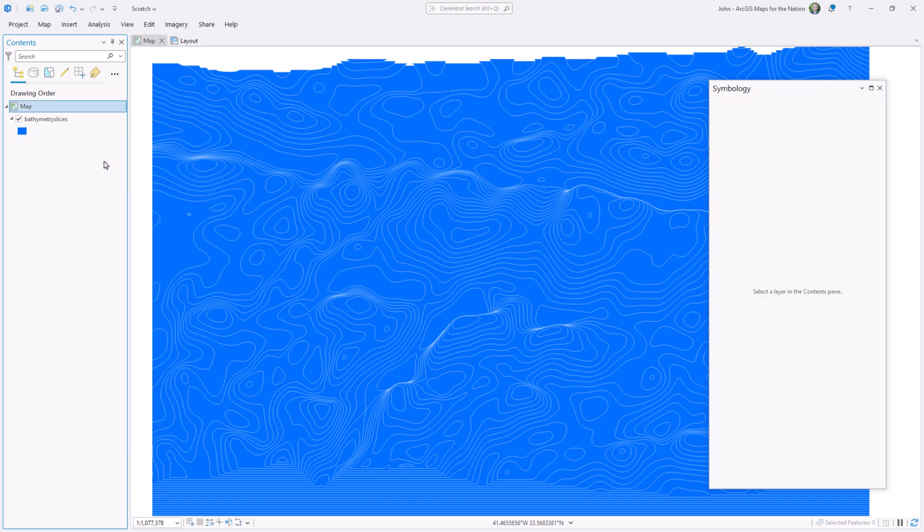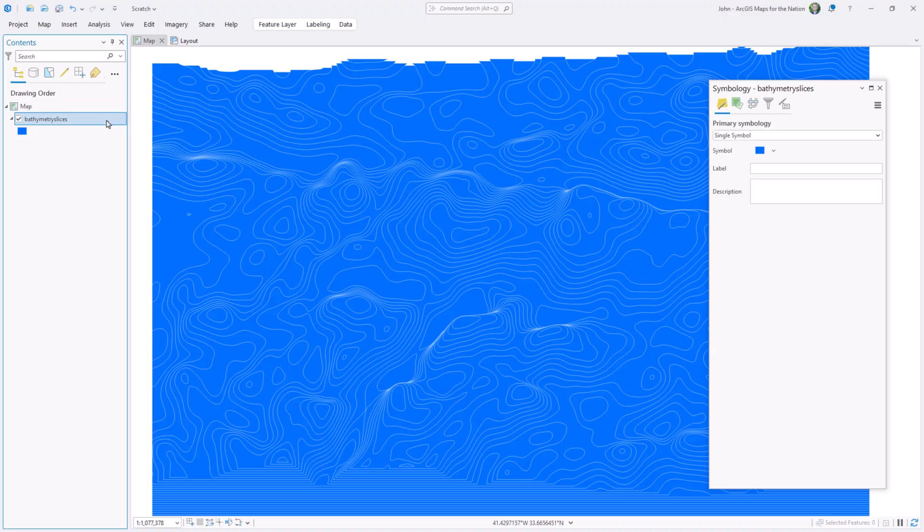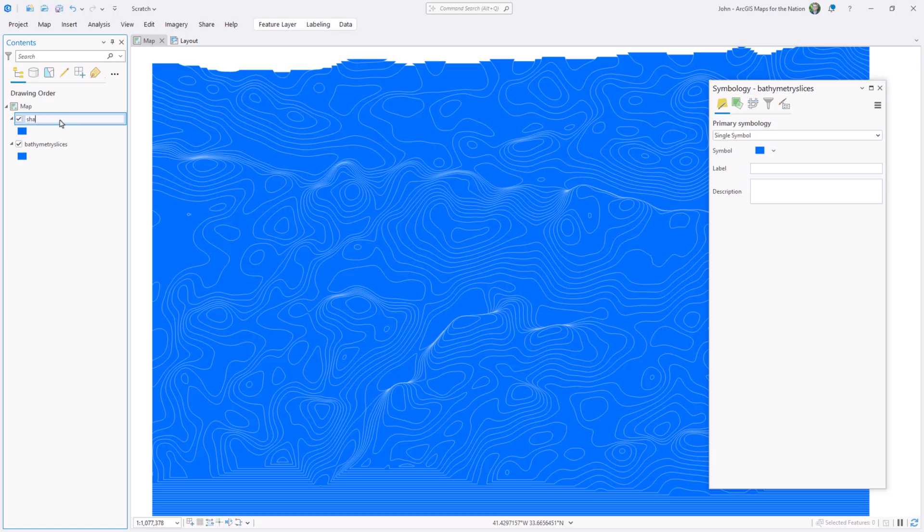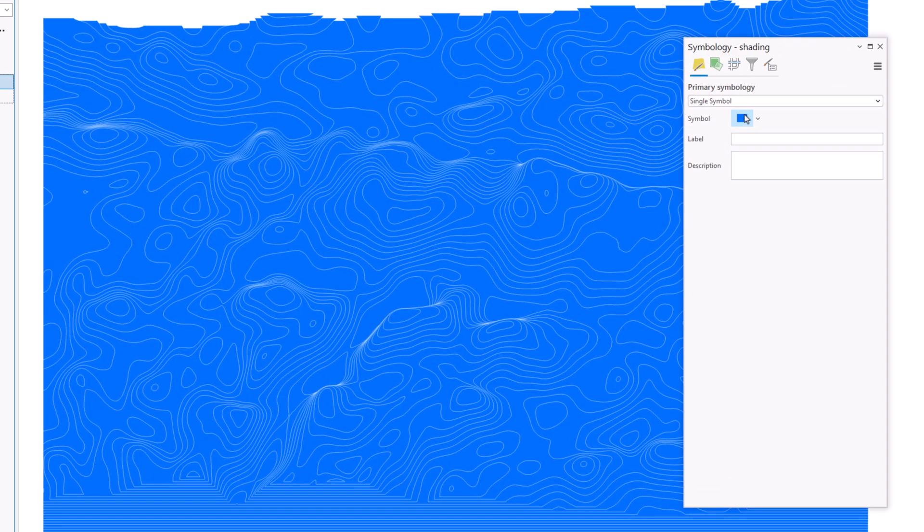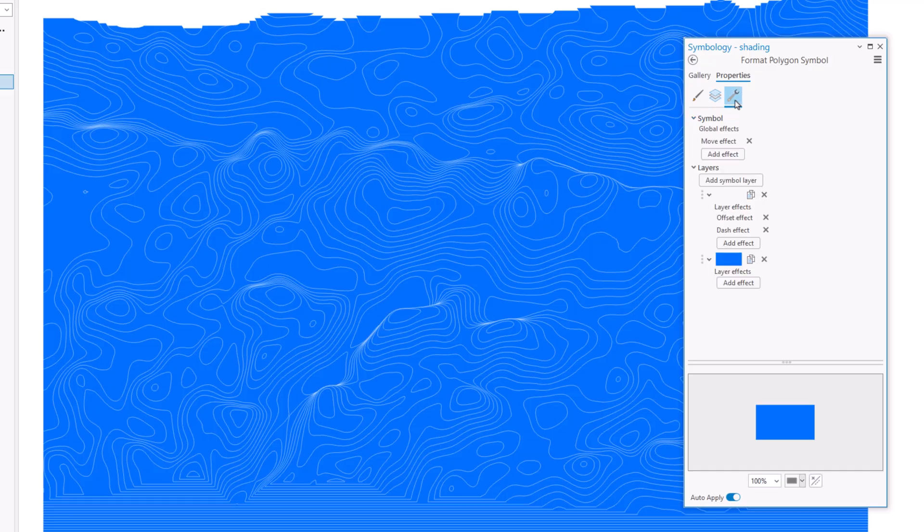So I'll remove that. Next, I'll create a version of this layer that I'll use for lighting effects. To make a copy of a layer in Pro, you can hold the control key and just drag it down. Isn't that cool? I'll rename this to shading, so my simple mind can keep them straight. And for this new shading layer, I'm going to steal the outline and trick it into becoming a shadow.